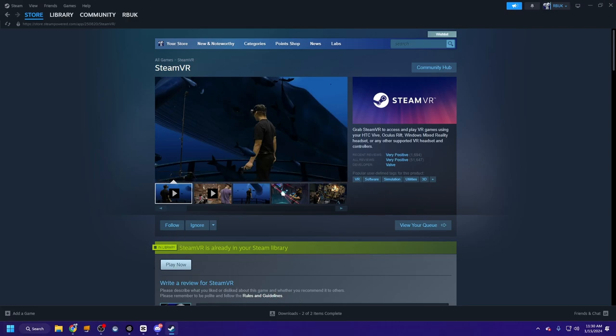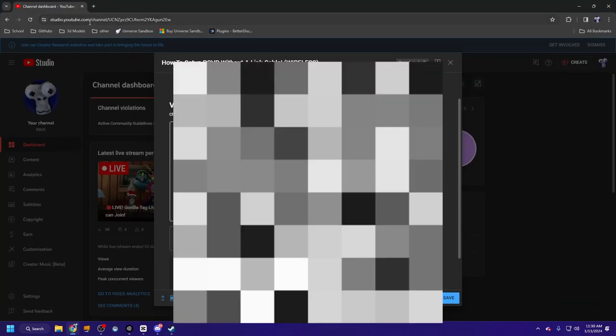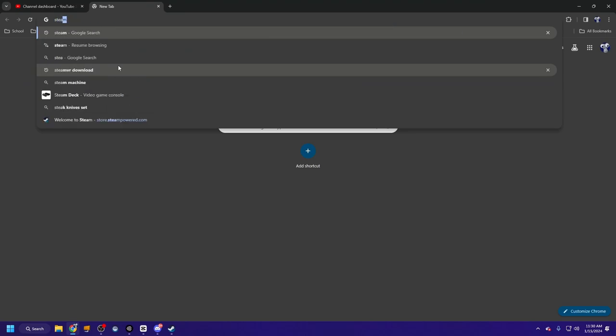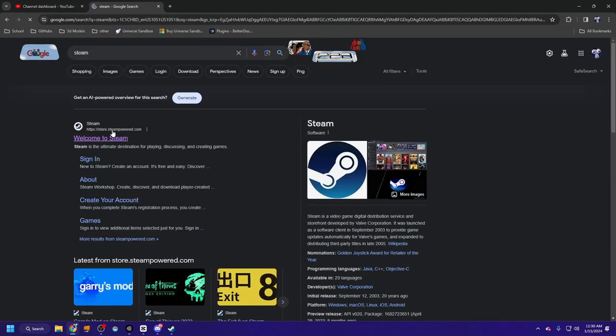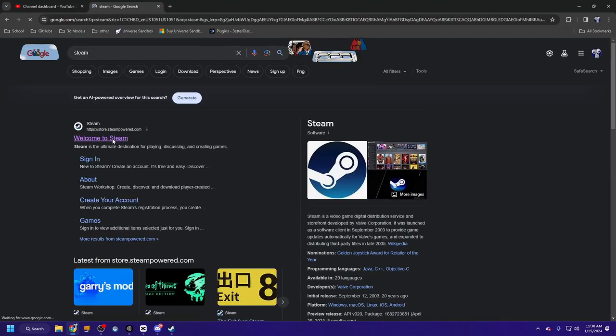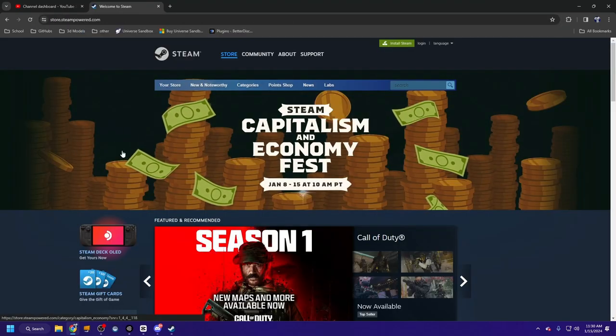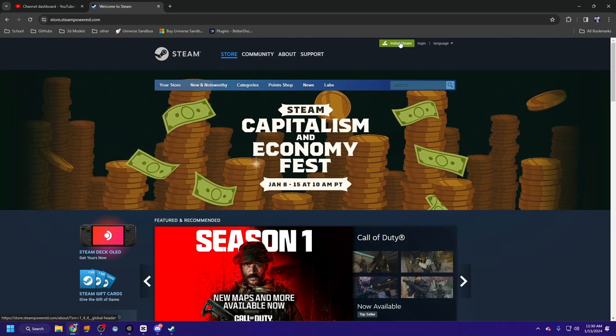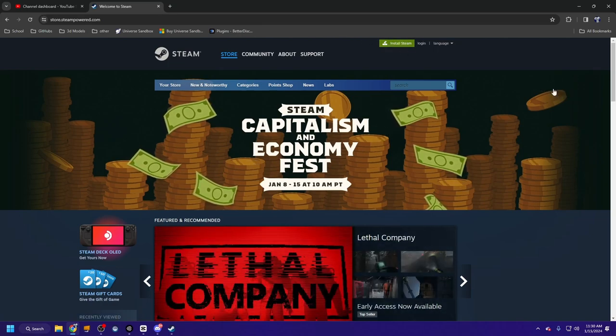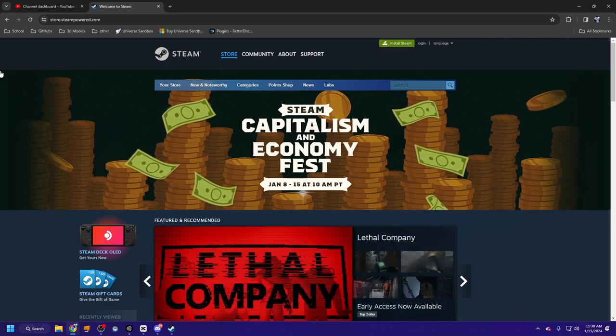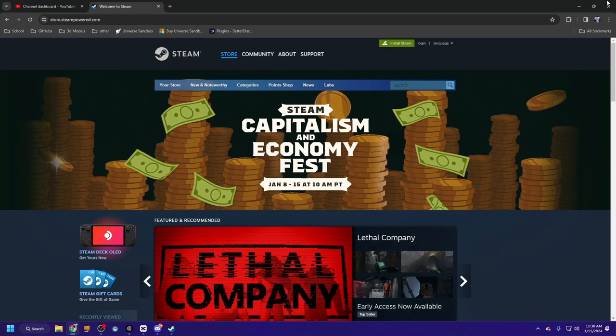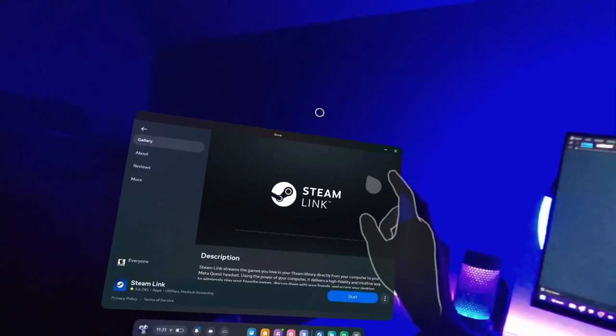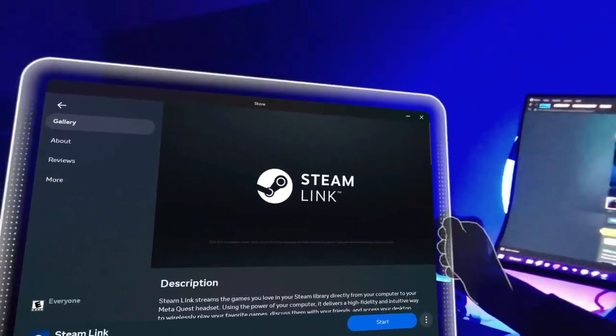If you don't have Steam as an app overall, you can go to a browser and just type in Steam. Click Welcome to Steam, first link should pop up, and then just click install Steam up here. And then go through the process of installing that. Should be pretty easy. So go ahead and install SteamVR and then come back out here to your Quest.